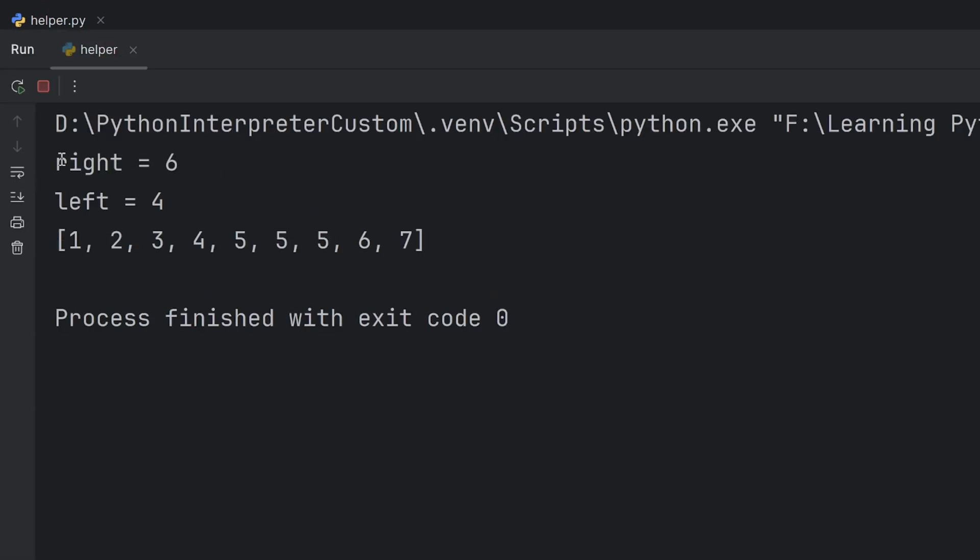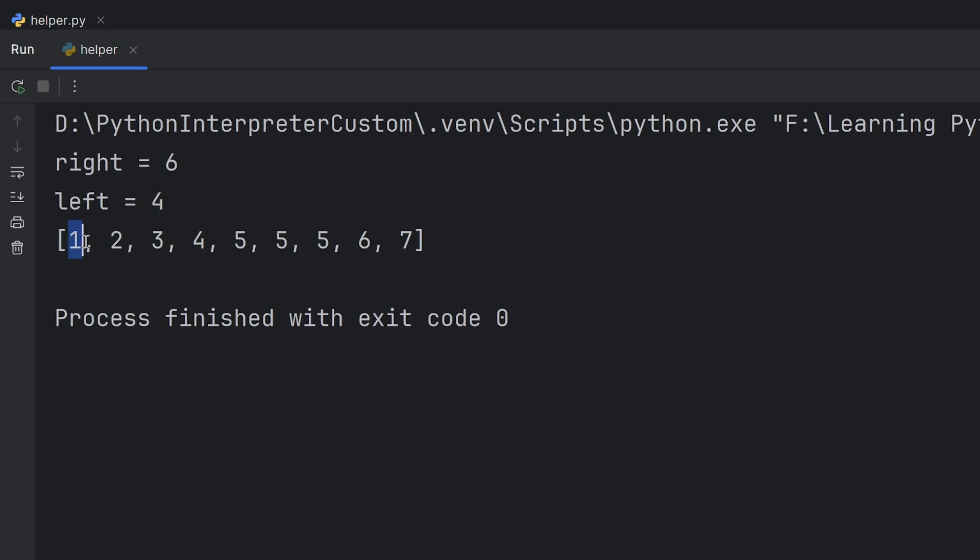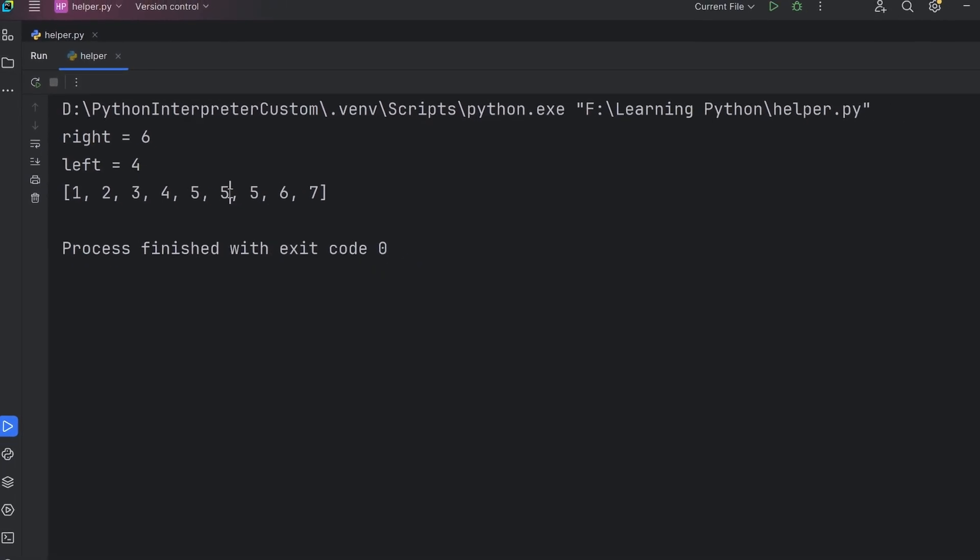As you can see the rightmost position for the element 5 is 6 and the leftmost position where I can insert the element is 4. And when I use insert function the 5 is inserted in the right place.